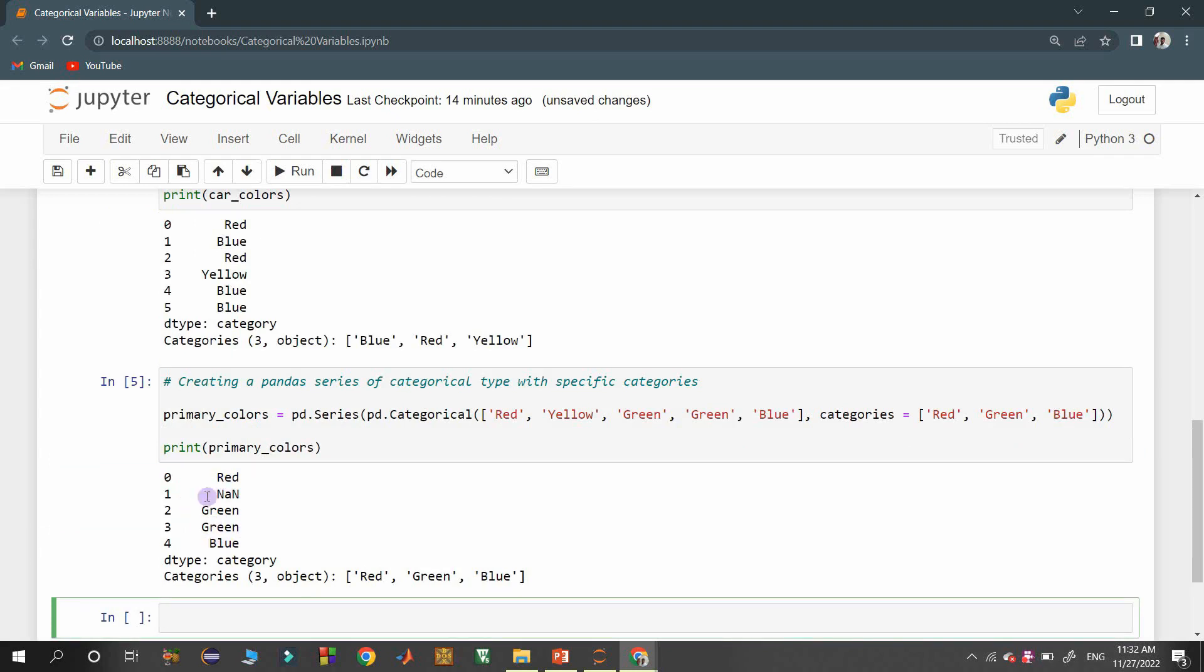Here we got NaN in the place of L and O because L and O are not available as one of the categories mentioned explicitly with the help of categories property.